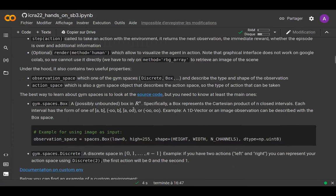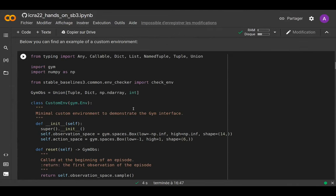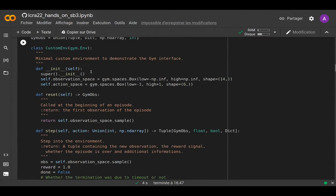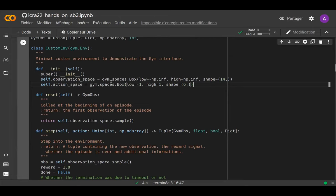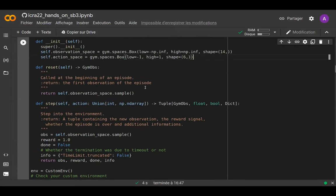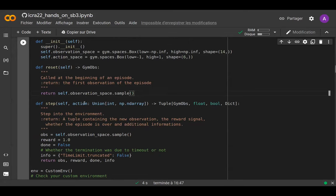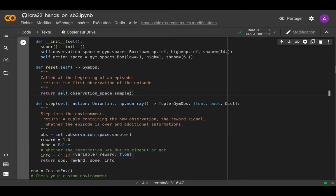As a concrete example, this is a minimum custom environment you can write. It has an observation space with one dimension and the action space is six dimensions, and the two are continuous, so we're using gym.spaces.Box for that. The minimum example for a gym environment is to sample at reset—you return an observation sampled from the observation space. In the step method, it takes as input an action, and you return the new observation, the immediate reward, whether the episode is terminated or not, and some additional information.